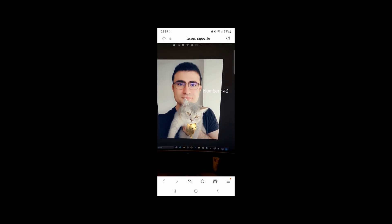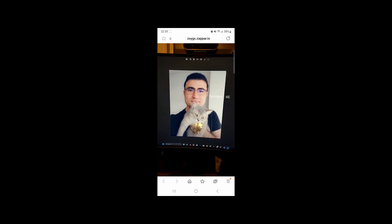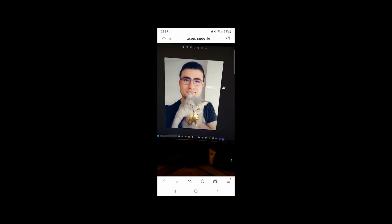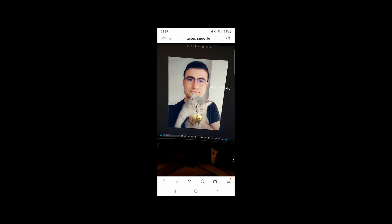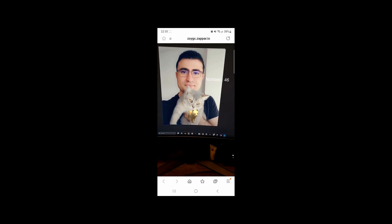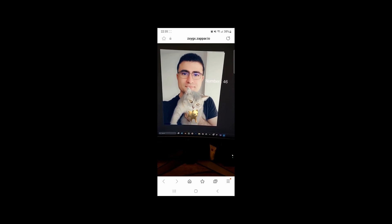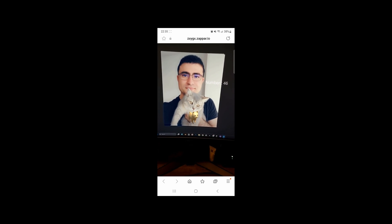Our function works perfectly — the 3D animated cat plays and the events fire correctly. We can now do whatever we want with this image-tracking technique.